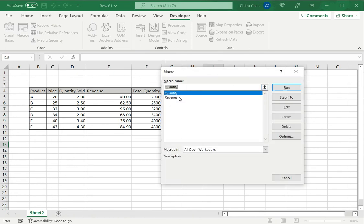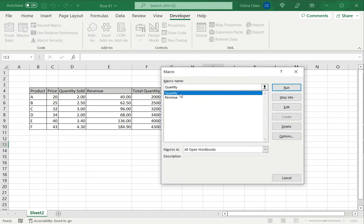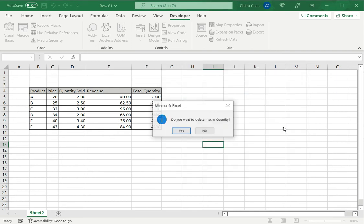Here I will see that there are two macros here. I just need to select the macro and then delete it.